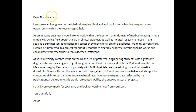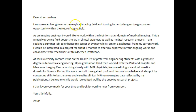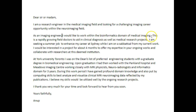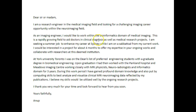Let's move on to your other piece. 'Dear Sir or Madam' — we don't need to capitalise 'Sir or Madam.' 'I am a research engineer in the medical imaging field' — we don't need to capitalise that either. There's a double space there. 'I am a research engineer in the medical imaging field and looking for a challenging imaging career opportunity within the neuroimaging field.'